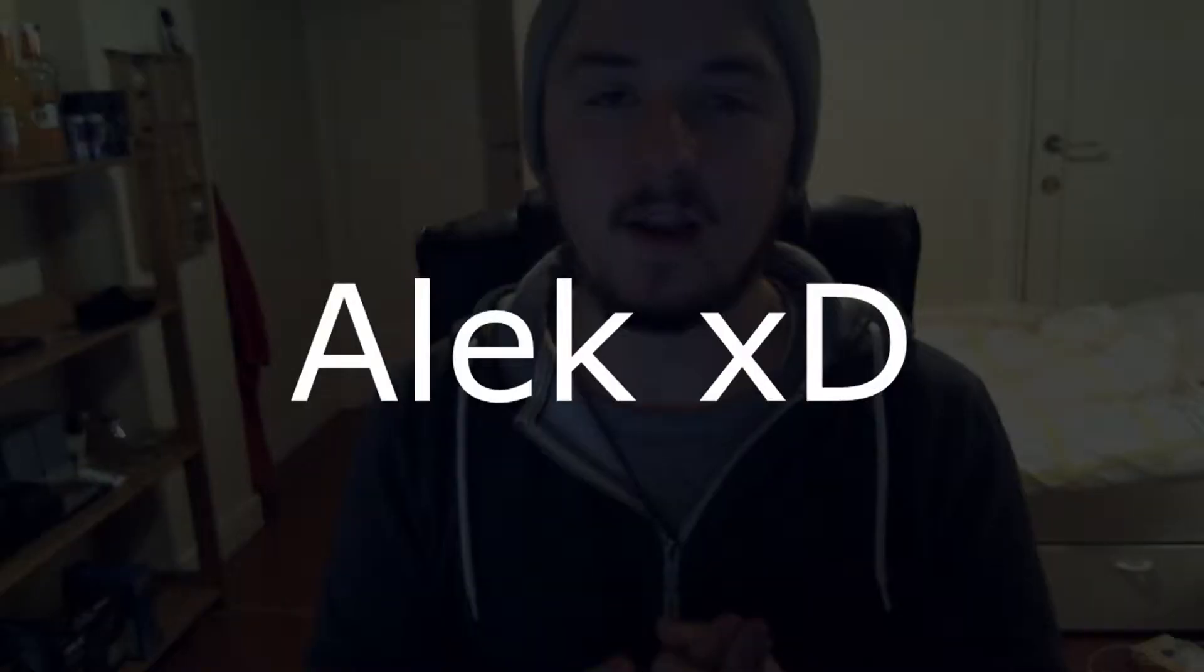What's going on guys, Alec here. It's a brand new week so we're gonna have five episodes this week from Monday to Friday.